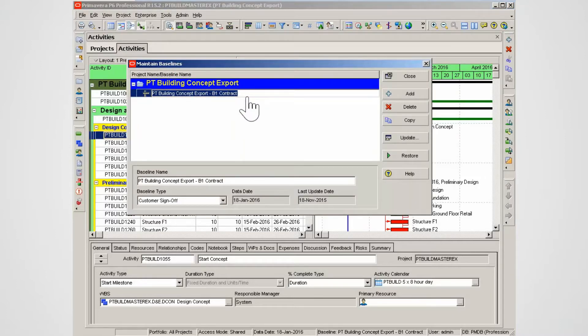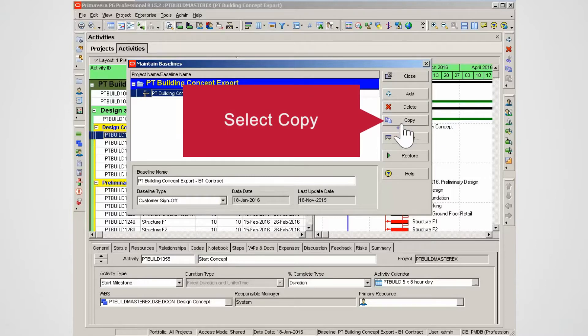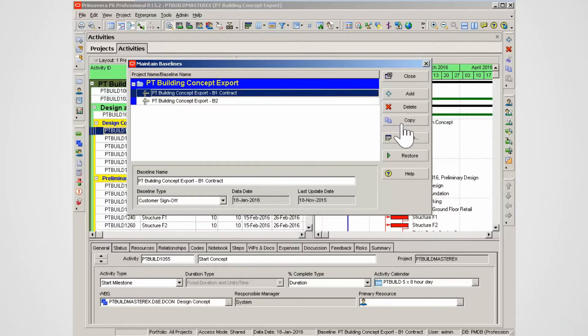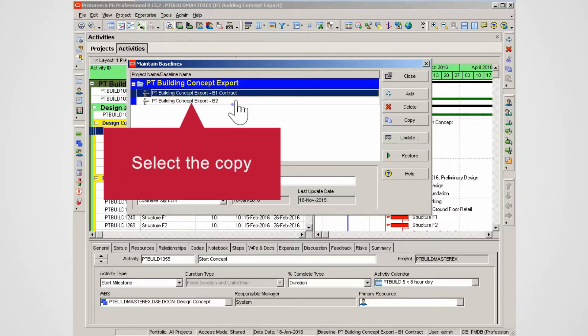You can copy an existing baseline. Select Copy. P6 creates a copy of the baseline. Select the copy.